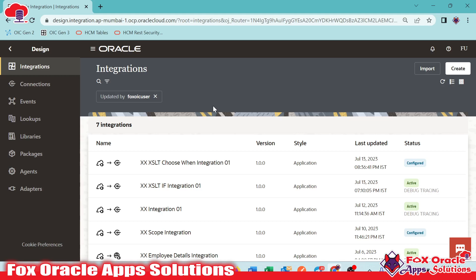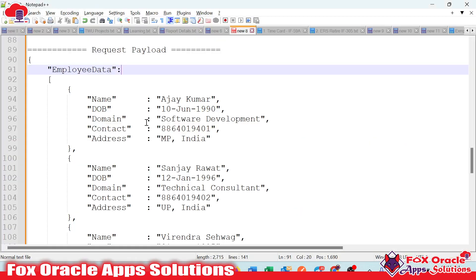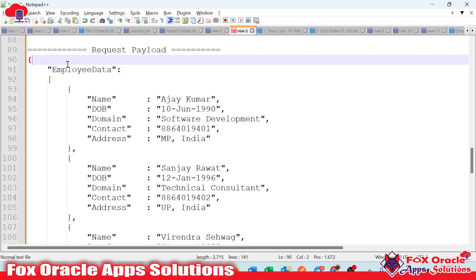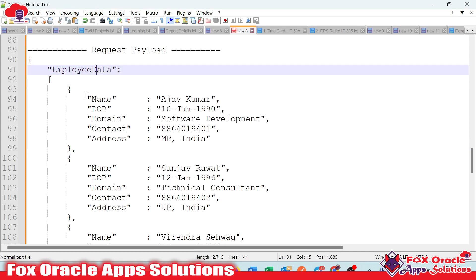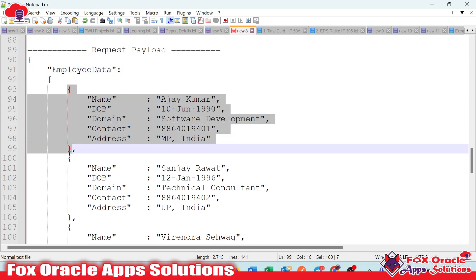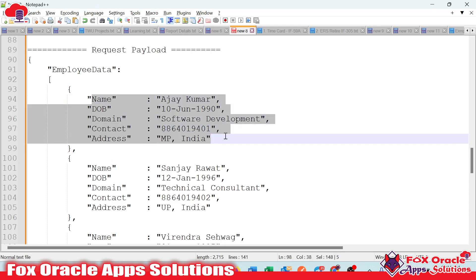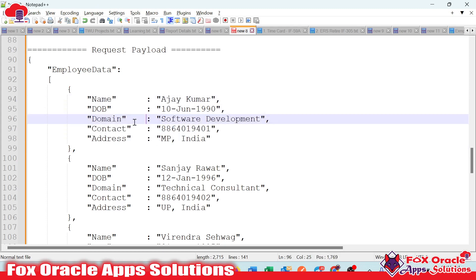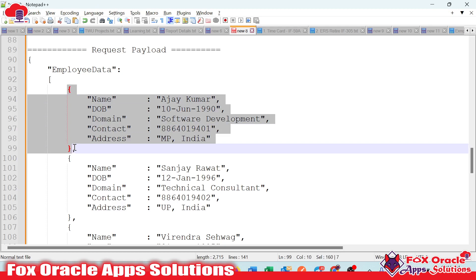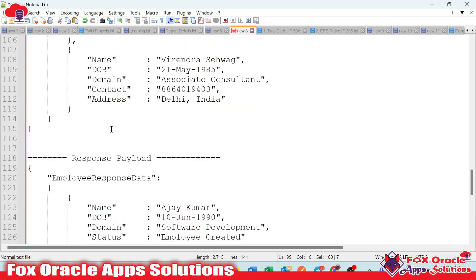Before we start, let me explain the requirement. Here you can see I have already created a request payload. This request payload consists of an array element — the payload name is employee data, and that employee data node contains multiple records, that is the array of employee details.